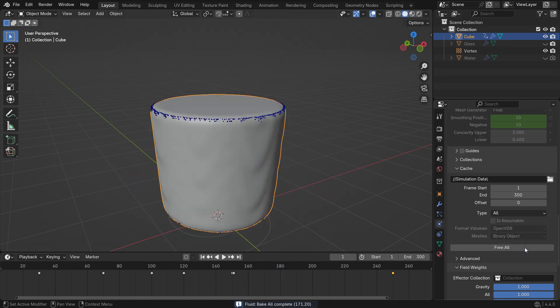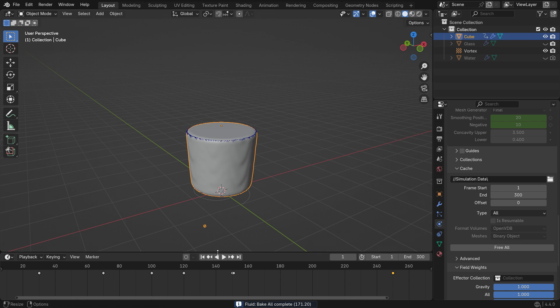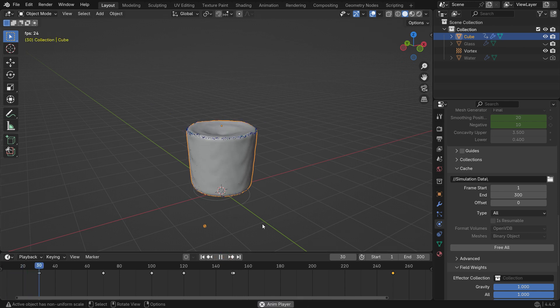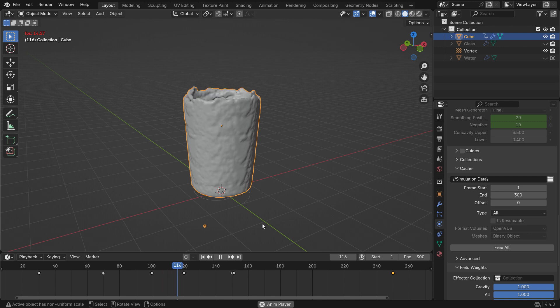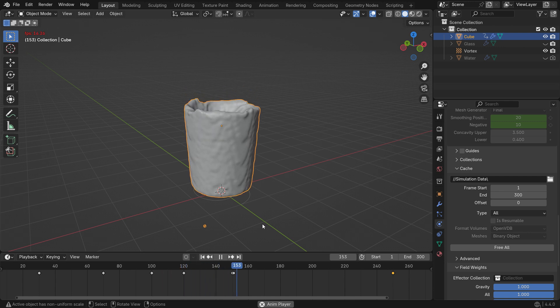Once the baking is complete, play the simulation and review the result. It should now start smooth, get detailed, and then return to a clean look. It looks great.